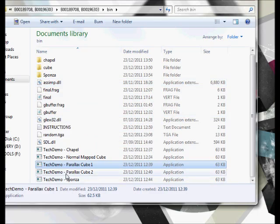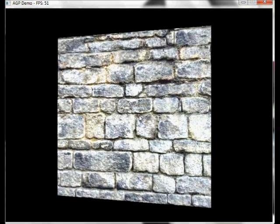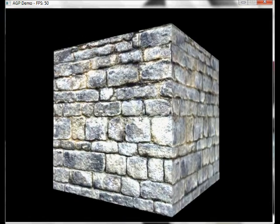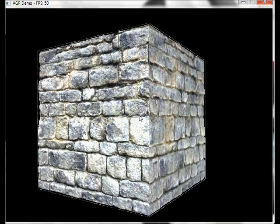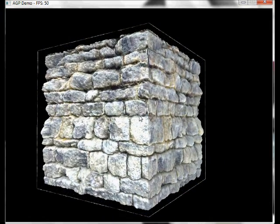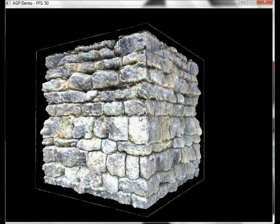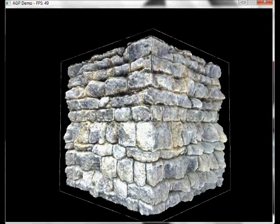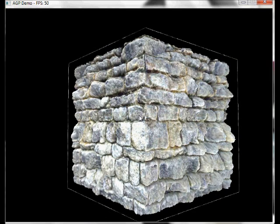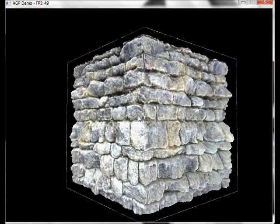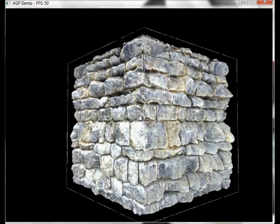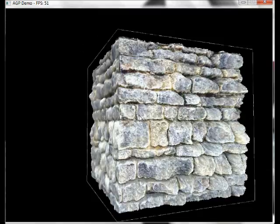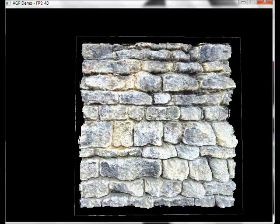And the last one is again another cube, again parallax occlusion mapped, but just a different texture to show it off. Unfortunately this one has a halo effect. Because it's deferred shading they all use textures - the vertex texture isn't getting remapped with the new texture coordinates which is giving the halo effect. I'm looking for a fix to get it sorted, but as you can see the effect still works really well.